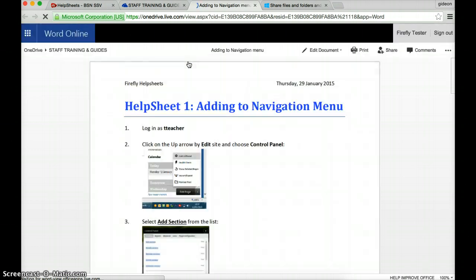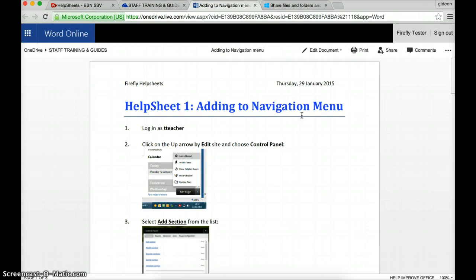Now, the good thing about editing in Word Online is you don't have to save it. The moment you make a change, the changes are saved.